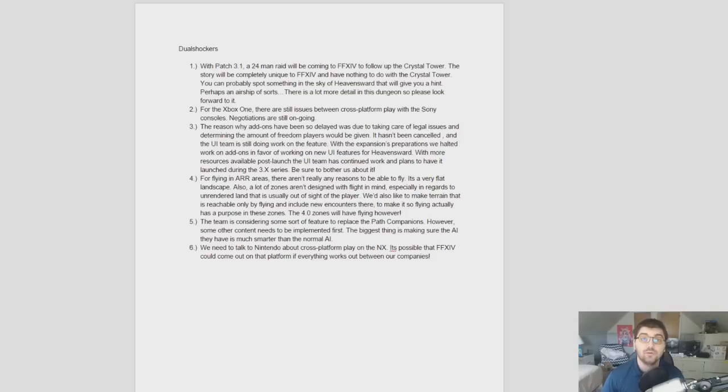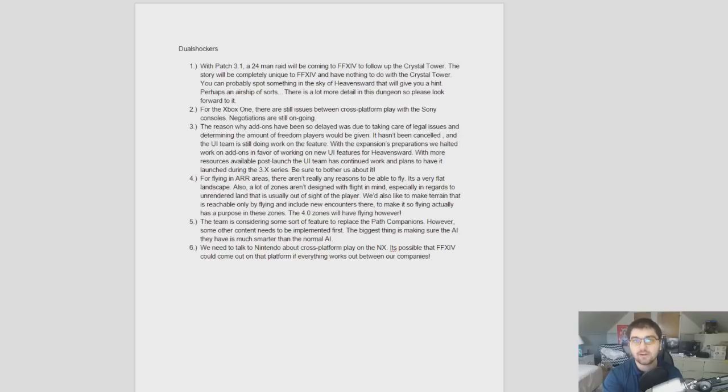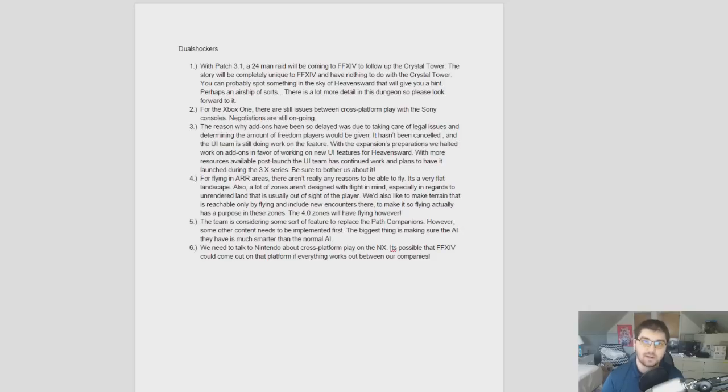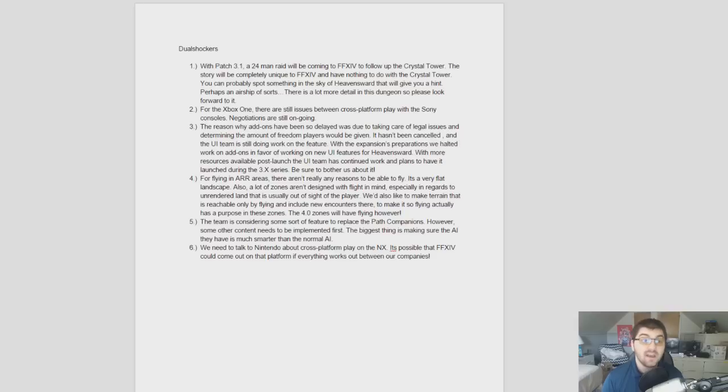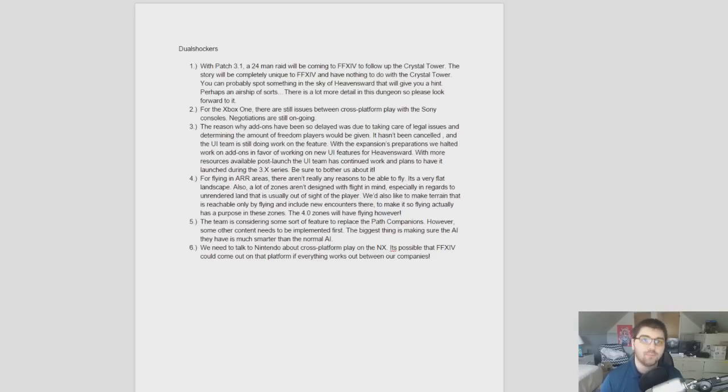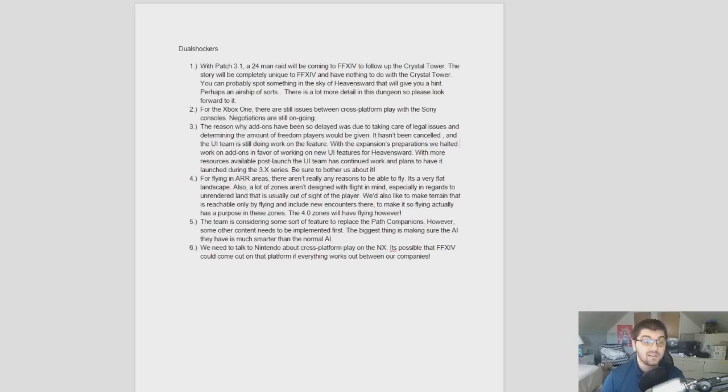I'll be sure to include a link to all three of the actual interviews. For DualShockers, it was a video interview, so I just decided to take some notes on it before the video. Just six quick questions they had for Naoki Yoshida. So, let's start with the DualShockers one. Some of these, like I said, will overlap with the other two.